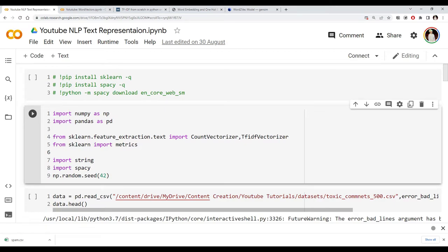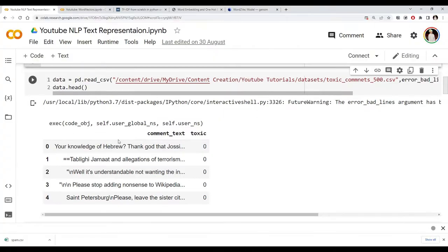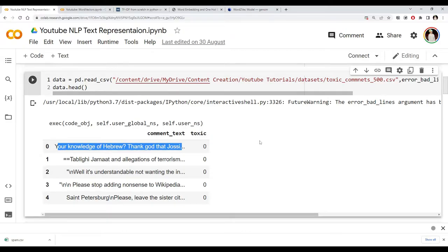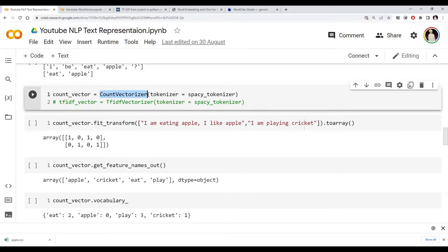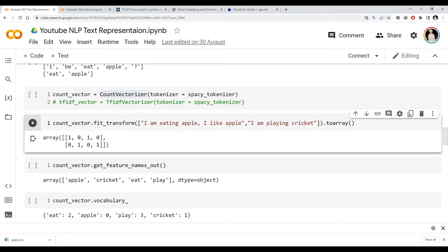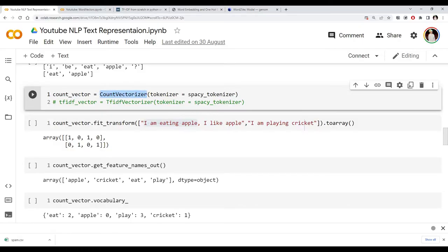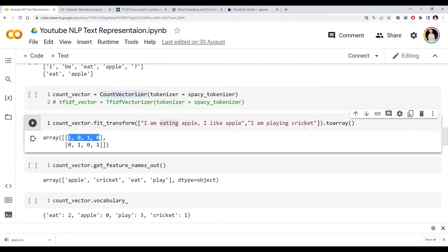In the last video we looked at two feature engineering techniques for text: count vectorizer and TF-IDF vectorizers. Both take text and convert it into a vector representation so we can pass it to our machine learning model. The count vectorizer simply considers whether a particular word is present in a sentence and how many times it appears, representing that as a vector without considering word order.